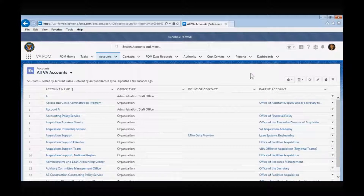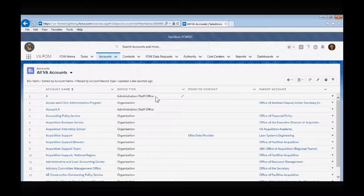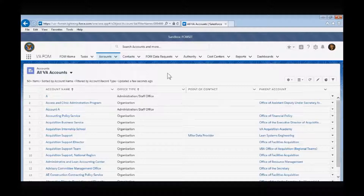There are two types of office types in the FOM app. The administration/staff office is one type, and the other is organization. Every level one office will be designated as an administration/staff office, and any level below one will be designated as an organization.